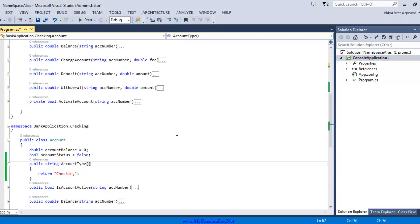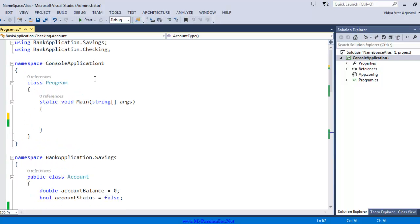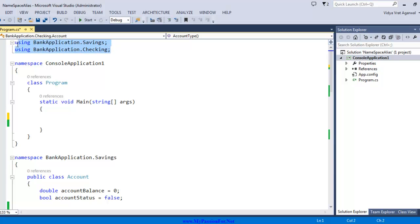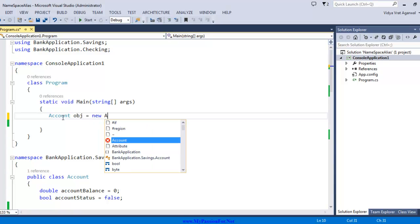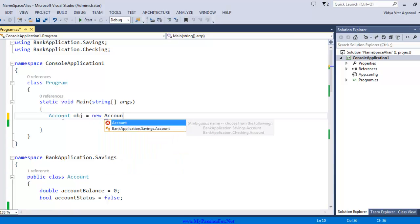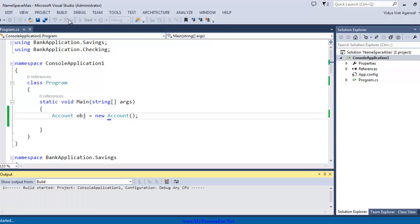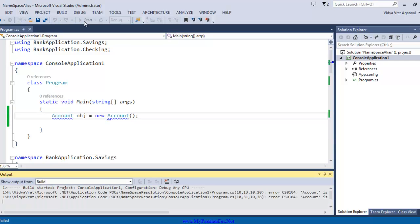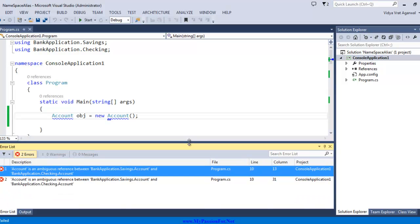Now what I did I have added these two namespaces here up front in my console application main function right over here, so on top of it I have these two using statements which means I can access the account class now and I am going to create an object out of it so I say account obj equal to new account and I go and I build my solution.